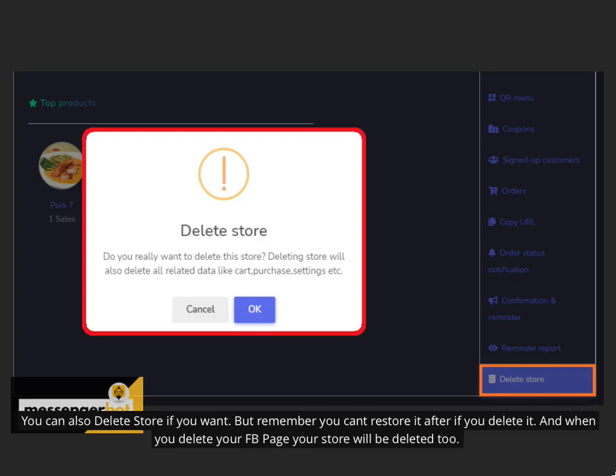You can also delete store if you want but remember you can't restore it after if you delete it. And when you delete your FB page your store will be deleted too.